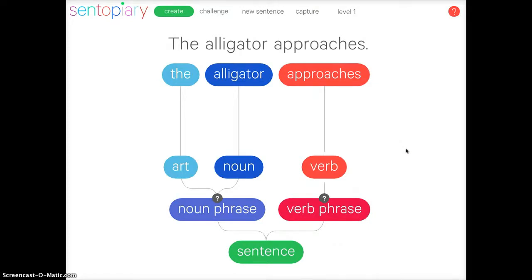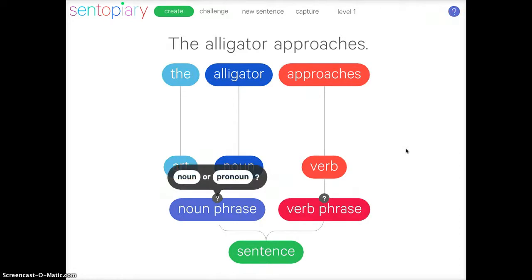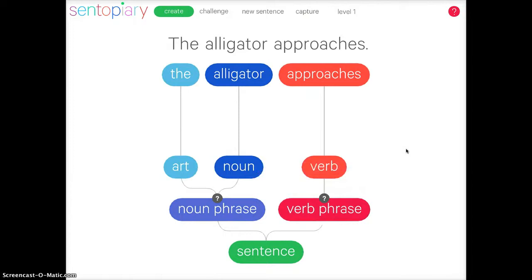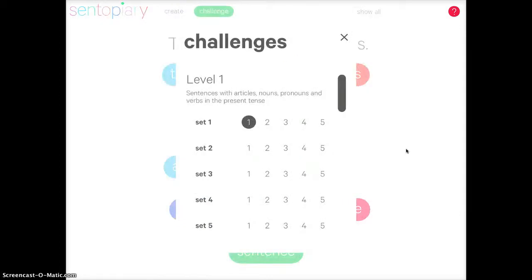As I said before, this is the Lite version so you only get these features with this one, but for a small fee you can get the full version which would allow you all the parts of speech. You can tap on the question marks and go ahead and change your sentence if you want. You can also capture it, which means you can save your sentence and share it with your teacher, and you can also do a challenge.